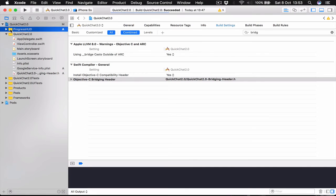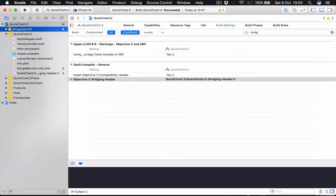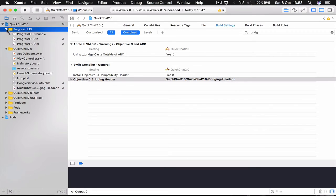And as you can see it's yellow. If you haven't selected the Copy Items if needed. This folder would be blue. And it wouldn't be working. So make sure you have it selected and the folder is yellow.